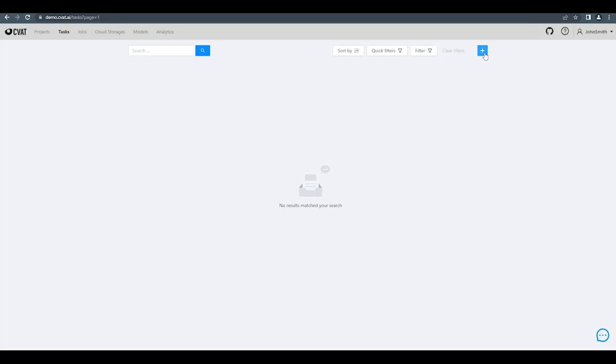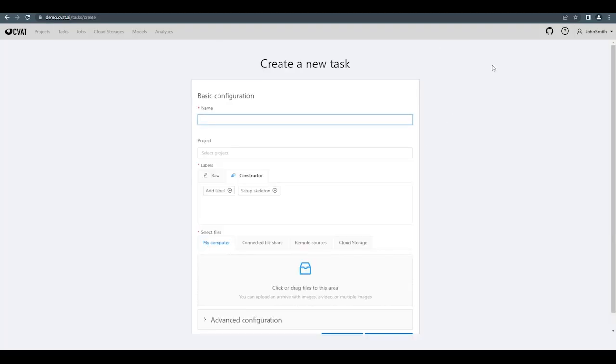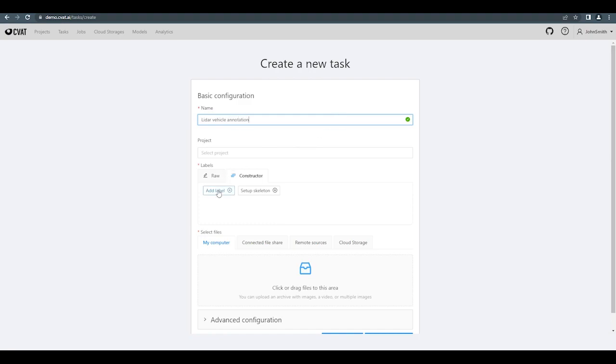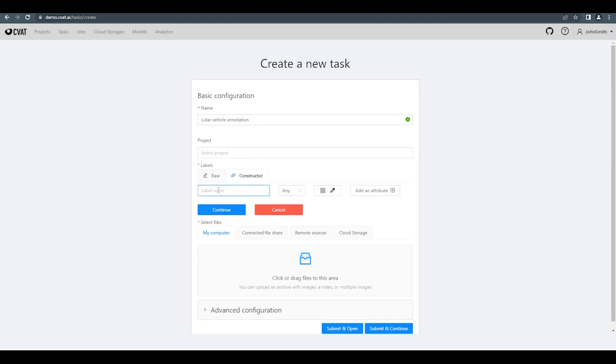The Create 3D Task process is similar to that of creating a 2D task. Simply navigate to the Tasks page, click on the plus icon, and select Create a New Task. Set the task name and add necessary classes in the constructor, and then select a prepared archive with the data.